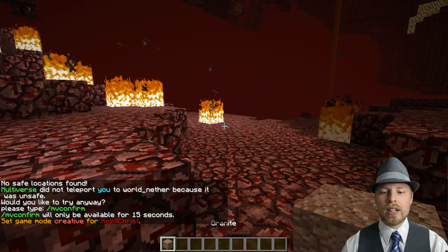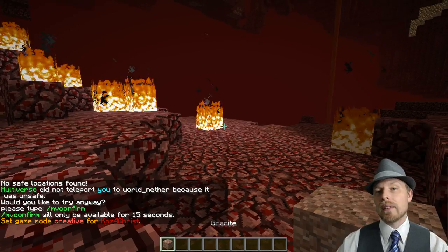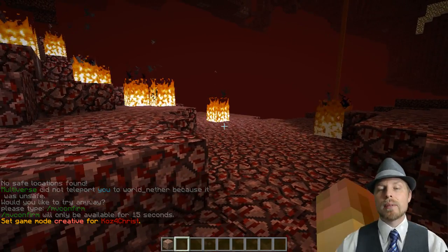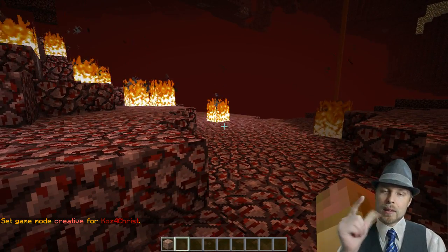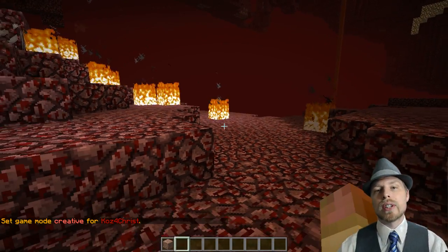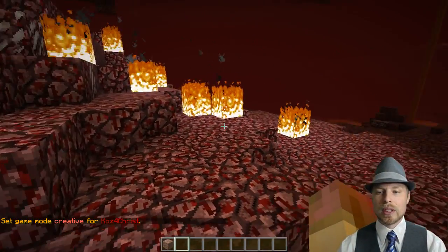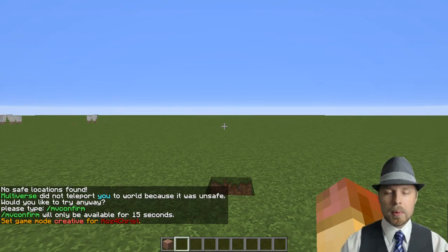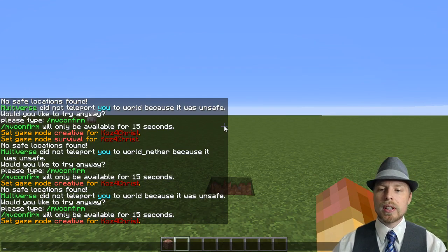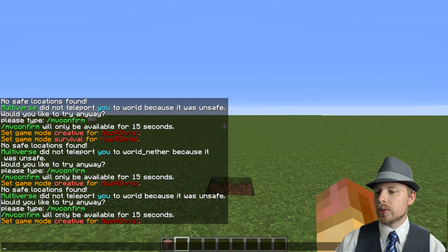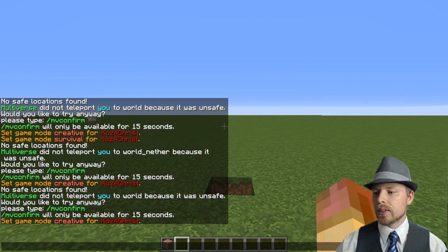If we go into creative mode, you can see that we have that granite. There you can see that separation between creative and survival inventories, which is really cool. So maybe we want the hub to share the inventory, so we're going to pop over to the configuration real quick.